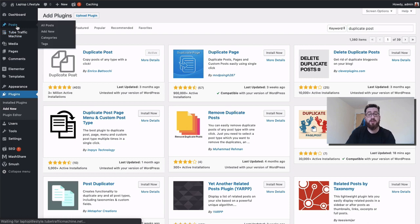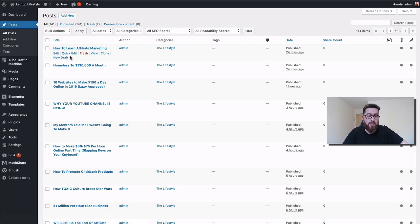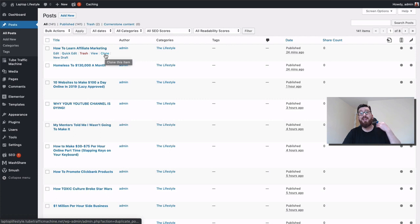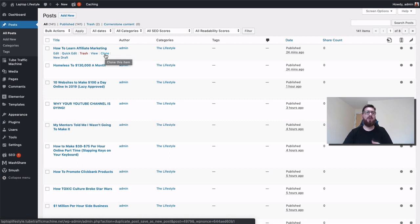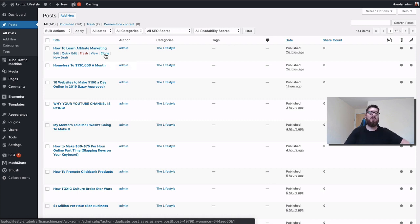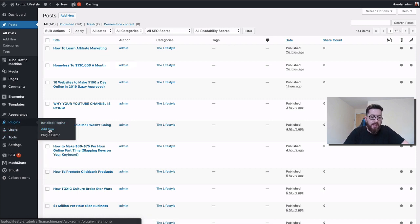The one that I personally prefer is Duplicate Post by Enrico Batochi. When I go to my posts, once it's installed what it does is allows me to just hover over and click on this clone button here. As you can see, that's not usually there. Basically it will duplicate the post I've already done in draft mode. I can change the title and then go in and make a few changes.